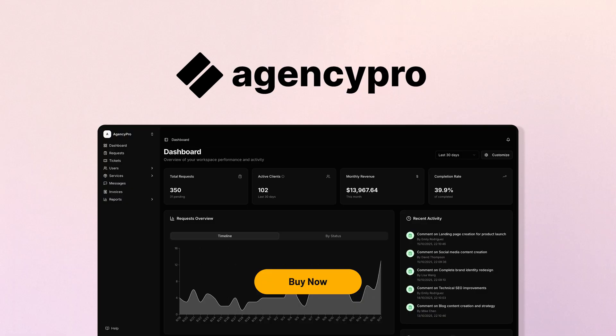AgencyPro brings all your client management, projects, invoices, and communications into one streamlined platform. If you're ready to save time, look more professional, and scale your agency without the chaos, then click buy now to grab lifetime access to AgencyPro today.